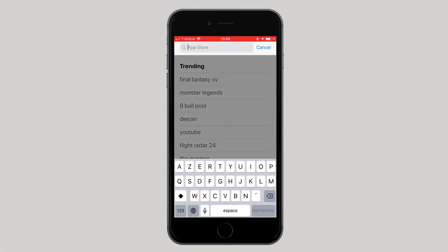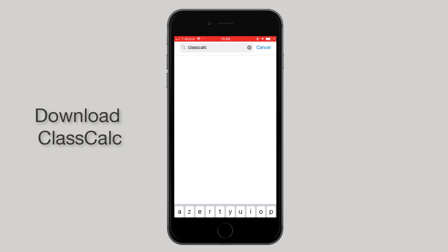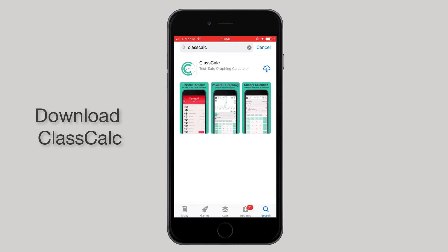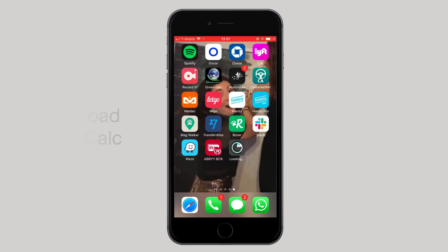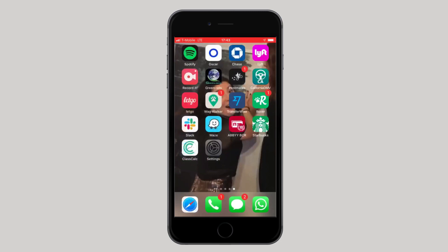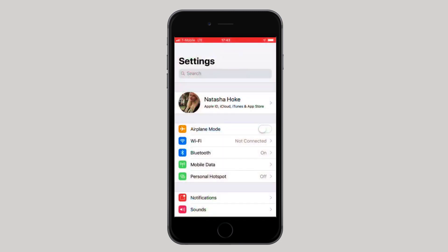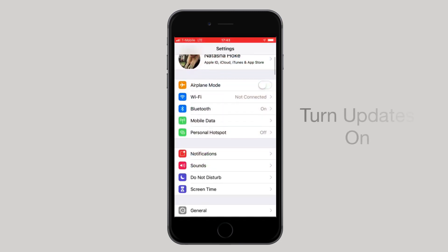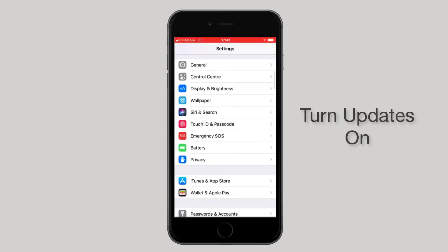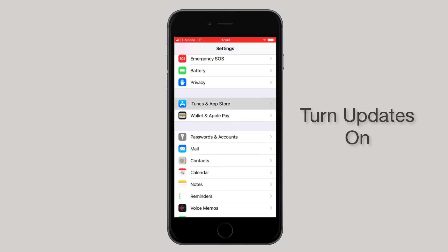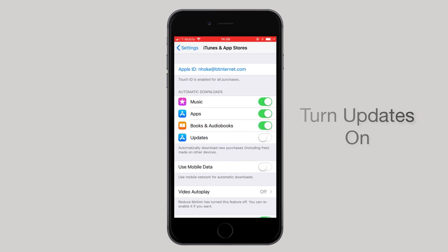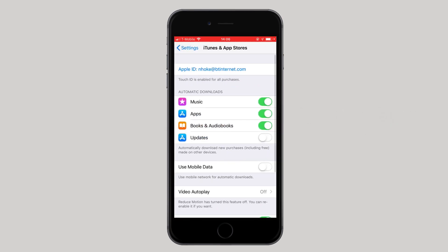Start by going to the App Store and searching for ClassCalc. Select the download button. Once installed, go to Settings then select iTunes and App Store. Turn on your updates. This step is really important as ClassCalc won't work properly if the app doesn't update.